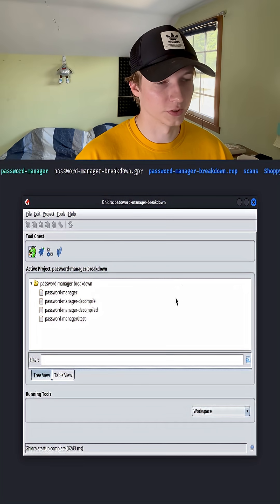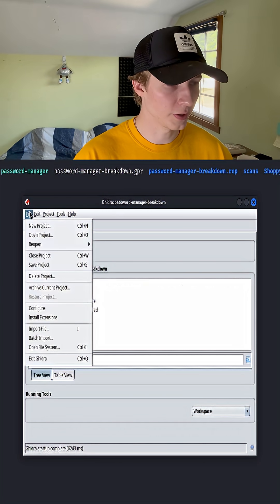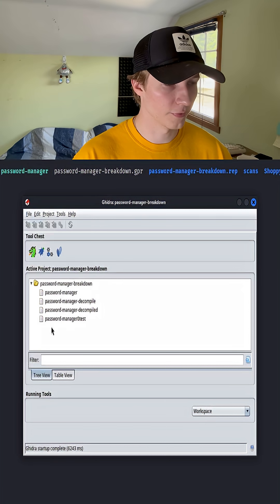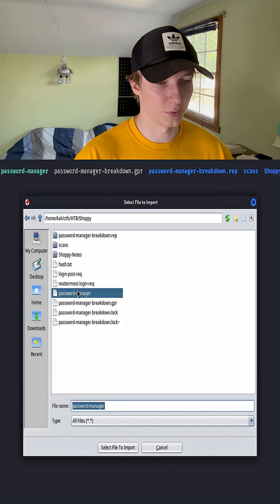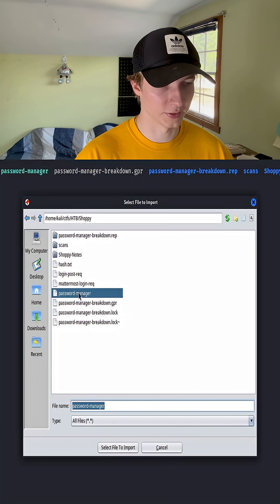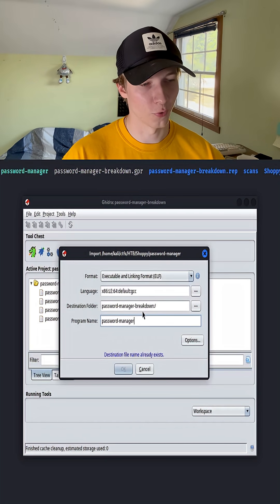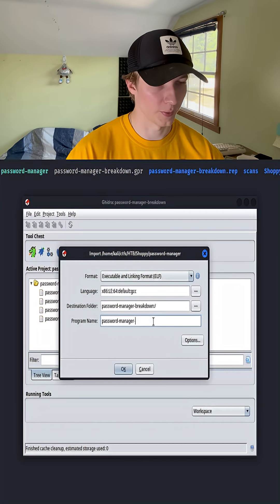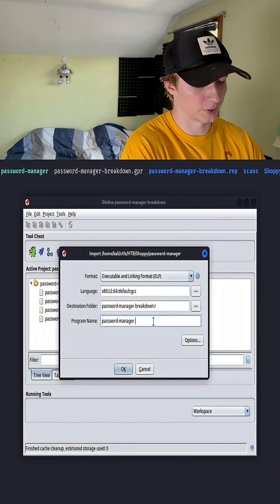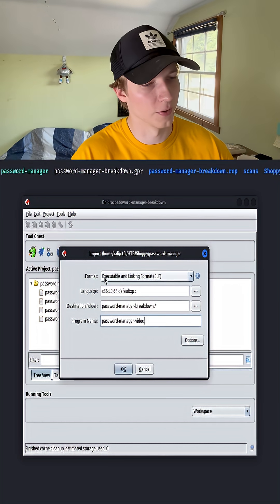Once this is open we're going to import the binary file, so we go to file, import file, and then find the binary you want to import, in this case password manager. It should automatically supply the format and language, and we're going to change the program name to password manager video for this video.